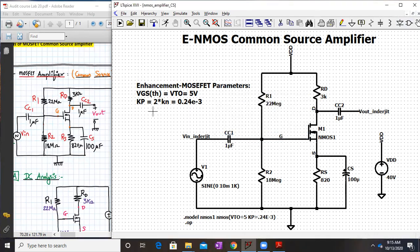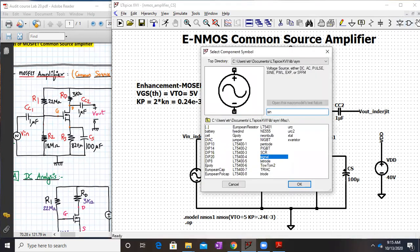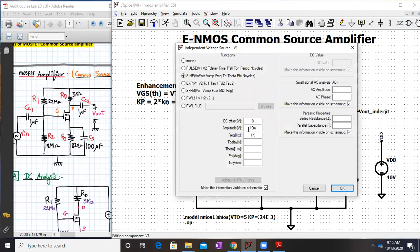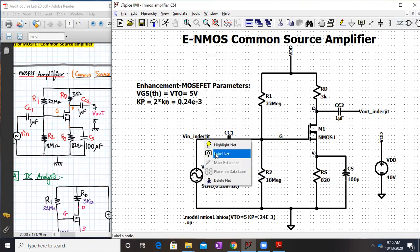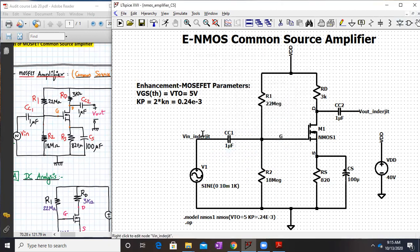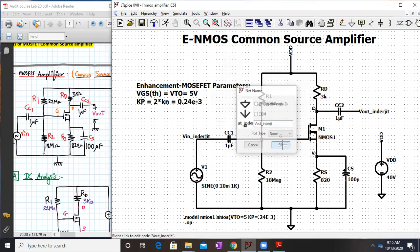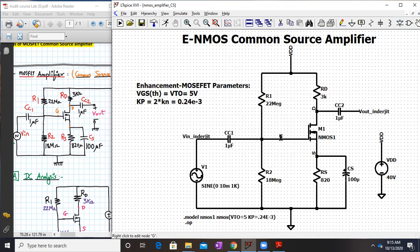For the input source, type 'sine' to place a sinusoidal source. Right-click and set the amplitude to 10 mV peak, which gives 20 mV peak-to-peak. Rename the input node as 'Vin_yourname' by right-clicking and labeling it. Similarly label the output node 'Vout_yourname'. Also name the transistor nodes: gate, drain, and source with your name appended. Power the circuit with a 40-volt DC supply.